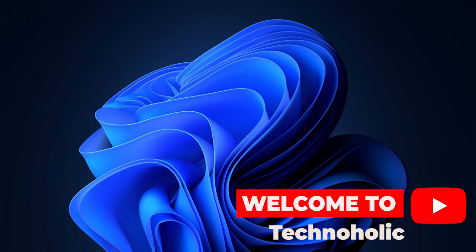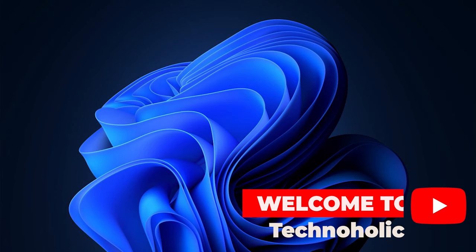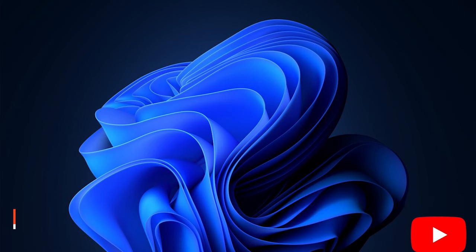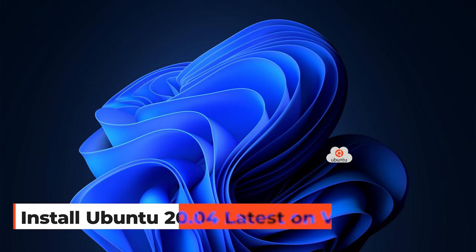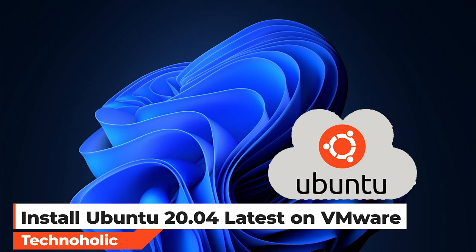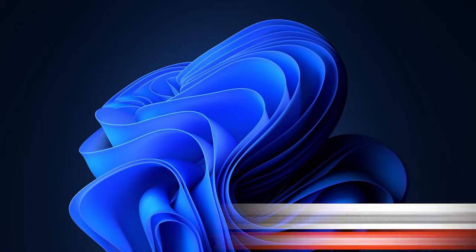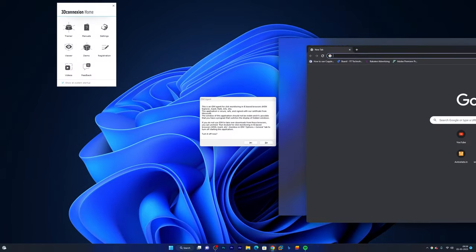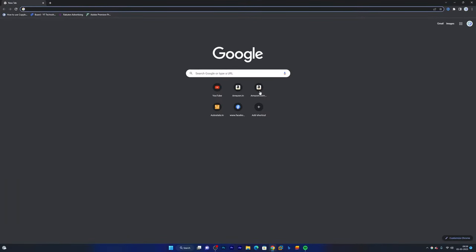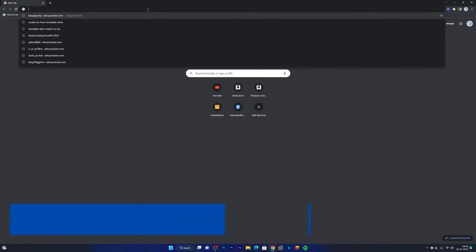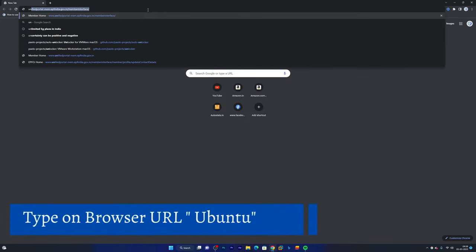Hi there everyone, welcome to Technaholic. In this video we will be talking about how we can install Ubuntu latest version in VMware. So first of all, let's open any browser. Here I have already opened Google Chrome. Now here I will type Ubuntu.